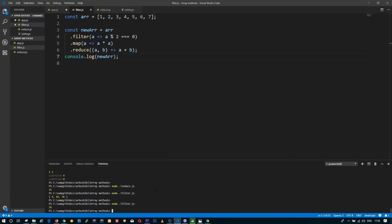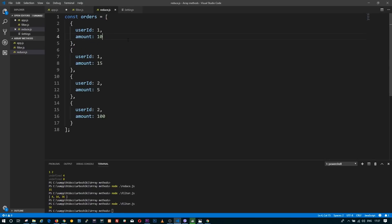Let's do one more real-world example. Let's imagine I have orders for different users. For simplicity, I have only two users with user ID 1 and user ID 2, and each of them has two orders. I want to calculate the total amount of orders for user 1.